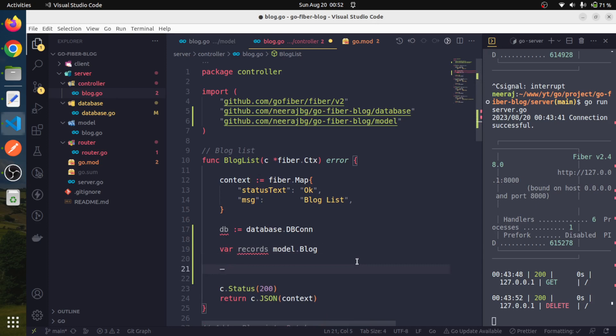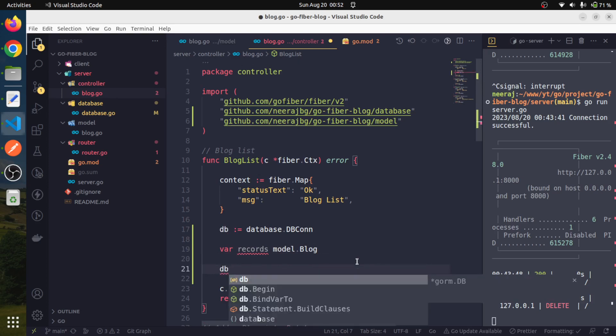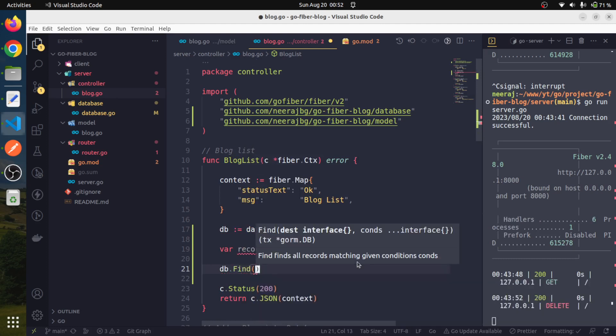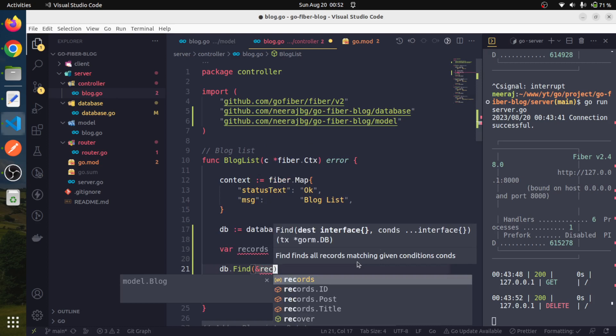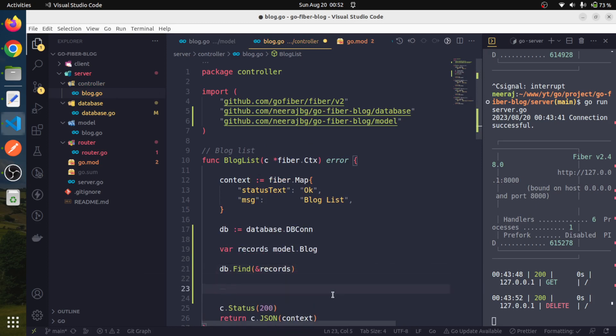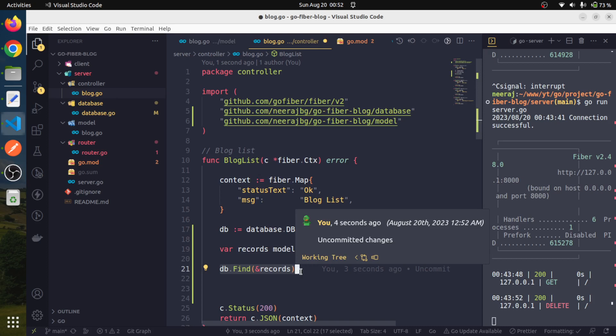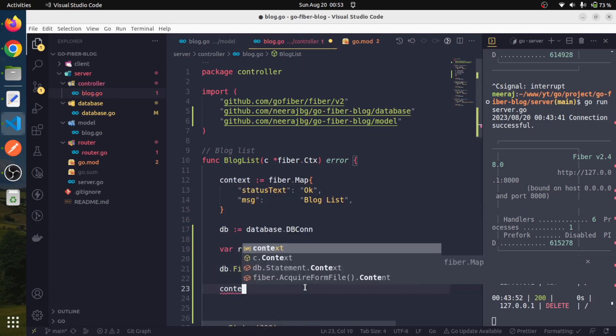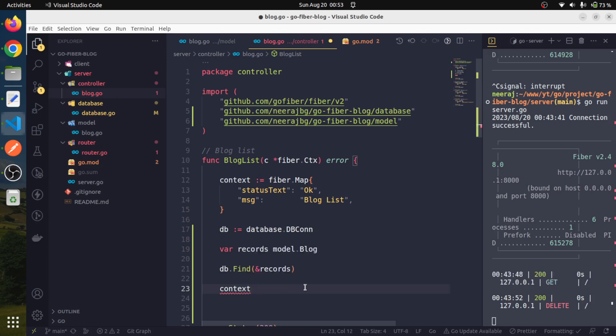Based on this information, pulling the data from the database is very simple. Believe me, this is very simple. All we have to do is say db dot find and we will supply a reference to records which is of type model dot blog. This GORM is super fantastic. Just with this statement, it will do all the heavy lifting of querying the database object and pulling the data, and we will get all the data in the variable records. Since we have got the data, now we will pass this data into the context and we will say blog records and we will say records.